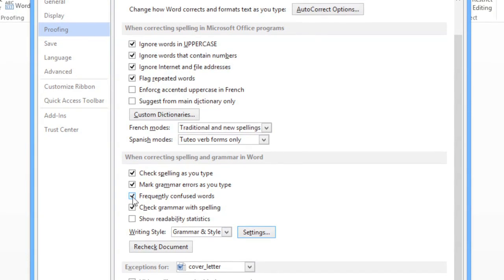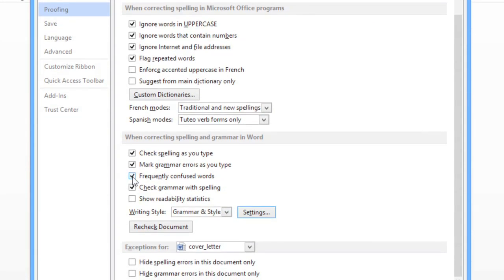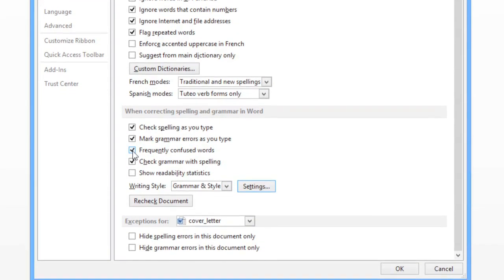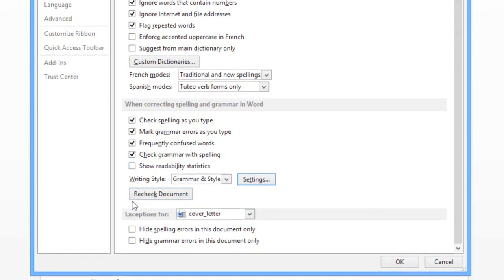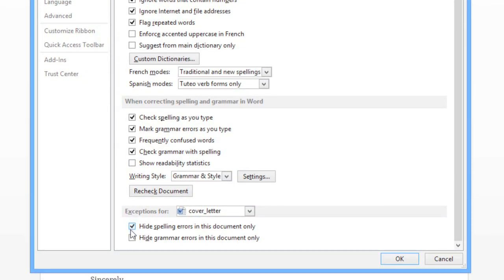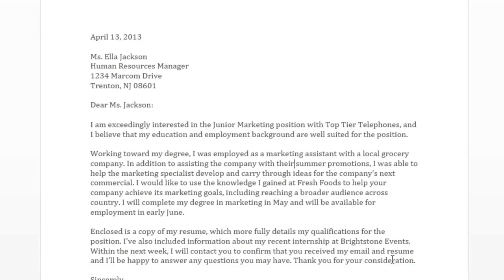You can avoid this issue by hiding spelling and grammar errors in this particular document. Just check the two boxes near the bottom of the window. When you're done, click OK, and now the errors are hidden.